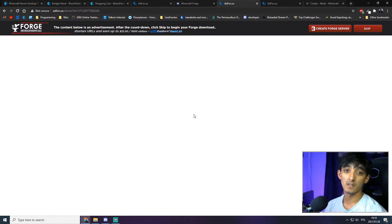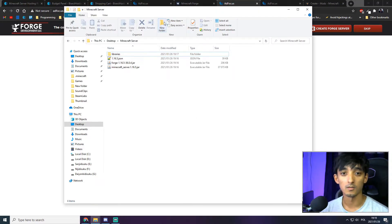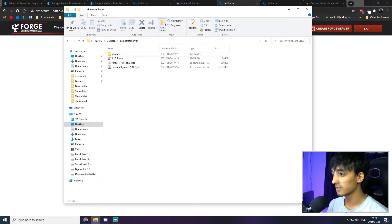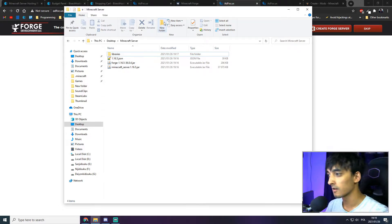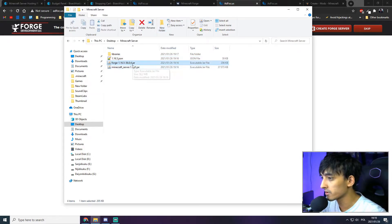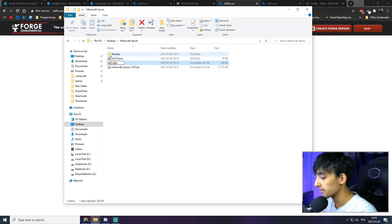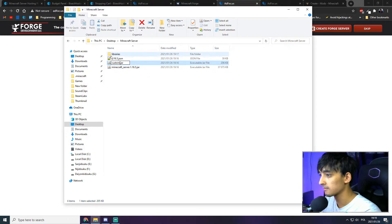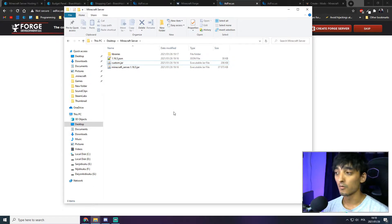Once the server files are finished downloading, navigate to the folder we created. We'll need to change one of the file names to make things easier when we go back to Bisect Hosting. What we'll do is rename our Forge jar file to 'custom.jar.' That's it for the local server file setup.